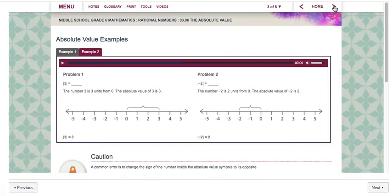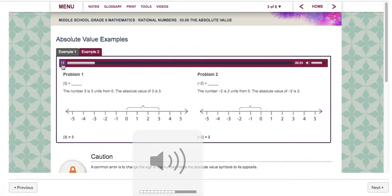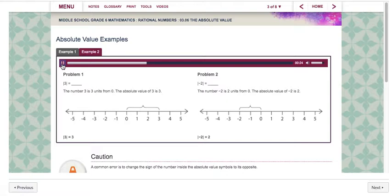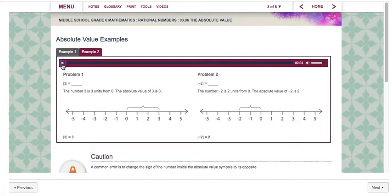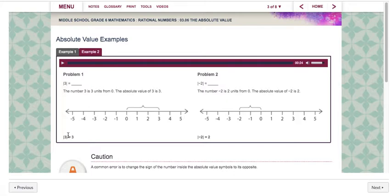Here are a couple of examples. For problem one you have to determine the absolute value of positive three. The number positive three is three units from zero. Therefore the absolute value of positive three is three. For problem two you have to determine the absolute value of negative two. The number negative two is two units from zero. Therefore the absolute value of negative two is two. One thing I want to bring up — when you are answering these questions, you would simply write it with just the number itself with nothing attached to it. You do not want to rewrite those brackets down with it.